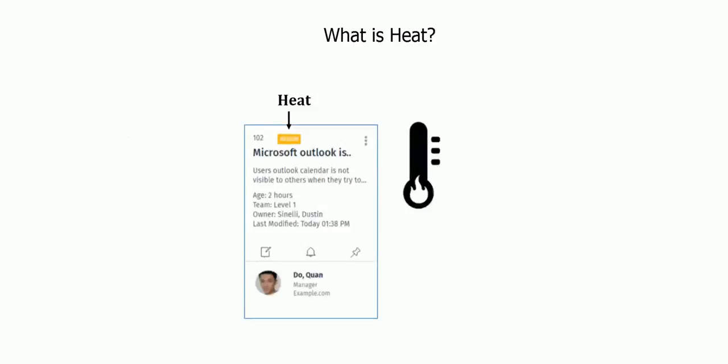So, what is heat? Heat is a composite representation of various attributes and conditions that define the criticality of a ticket. By configuring heat, an IT analyst can prioritize tickets and the amount of attention a ticket must receive.